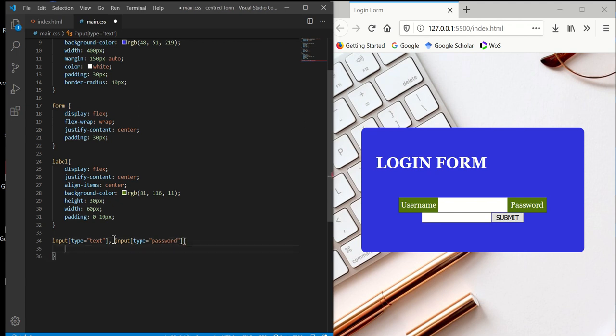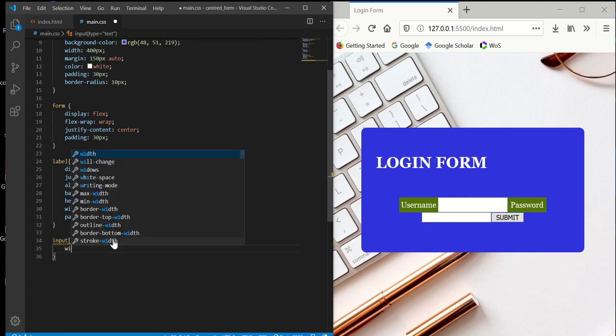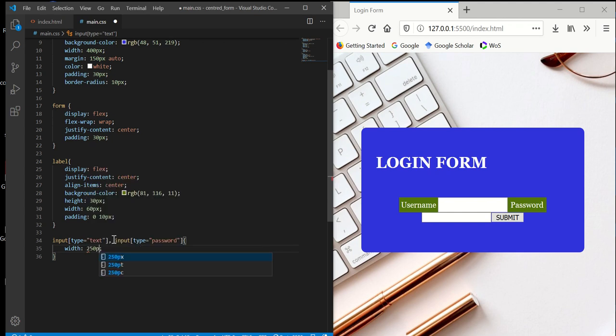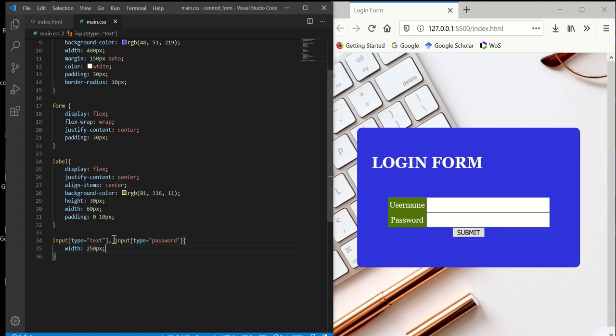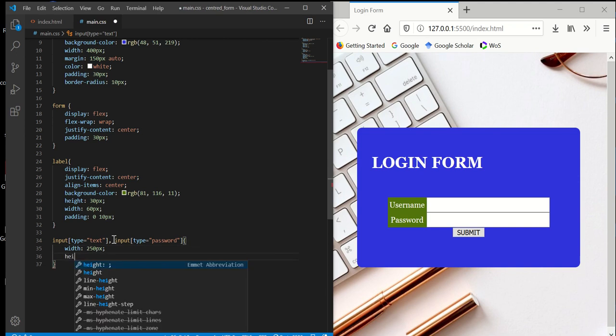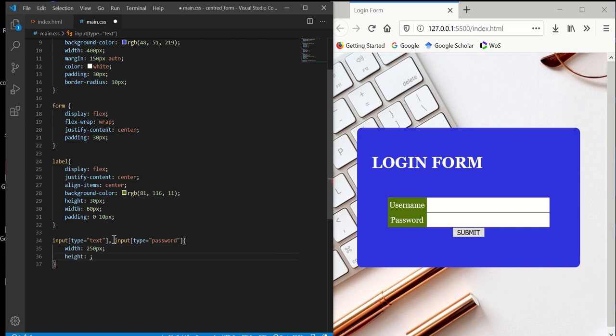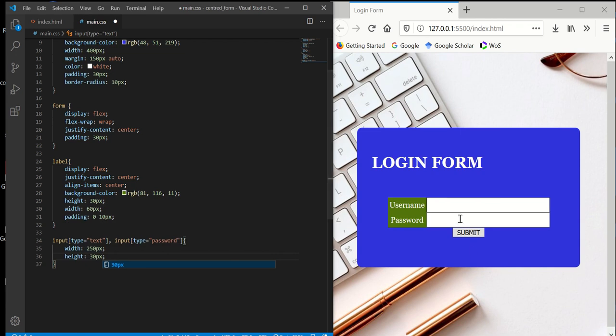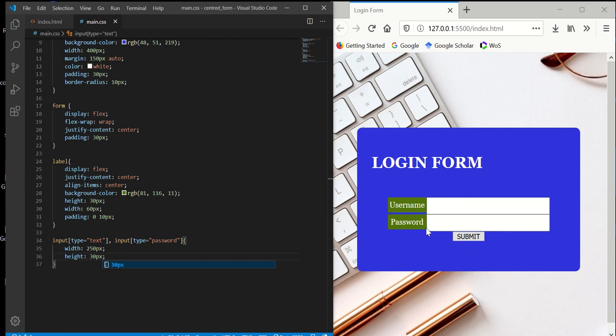First thing we want to set the width and height. Width to 222 pixels and height to 30 pixels. Once we set the width, it lines up, which is good - that's what we want.